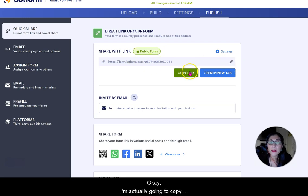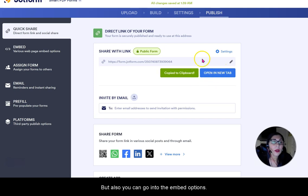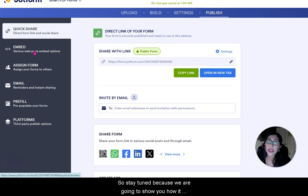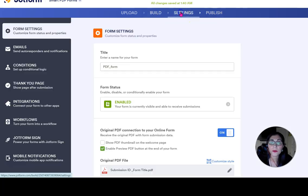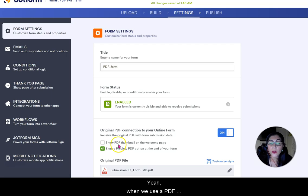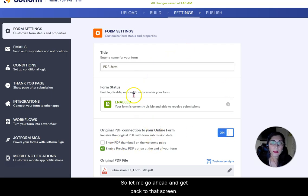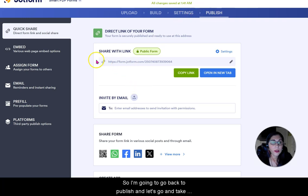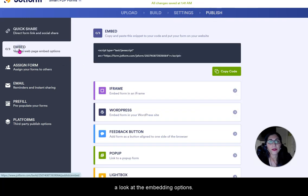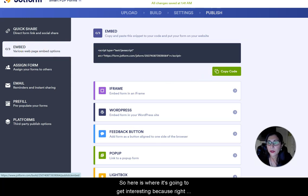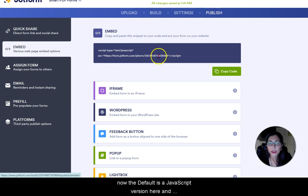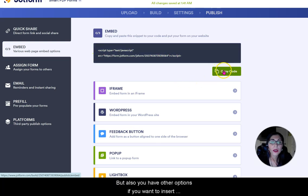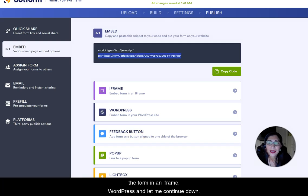I'm going to copy that link. You can also go into the Embed Options — stay tuned because we're going to show you how it looks. In the Embed section, the default is a JavaScript version and you can copy the code. You also have other options: iFrame, WordPress, pop-up, lightbox, and source code. The source code option is useful if you want to send it to a developer — download it as a zip file rather than pasting code in an email.